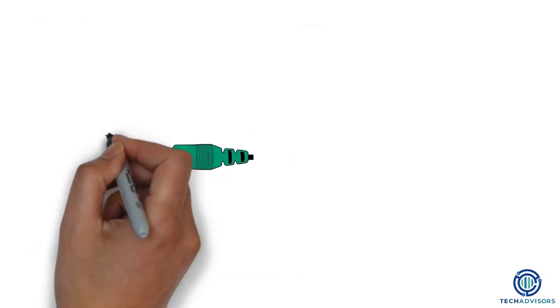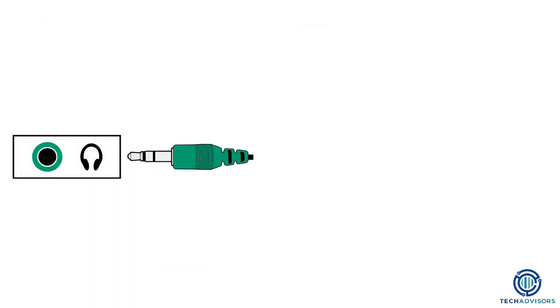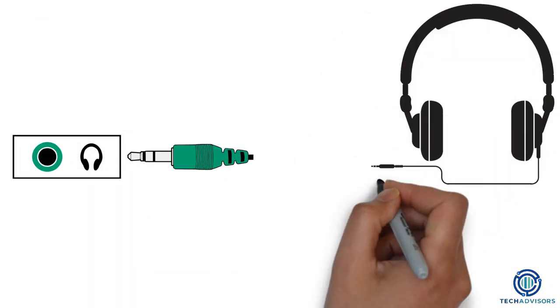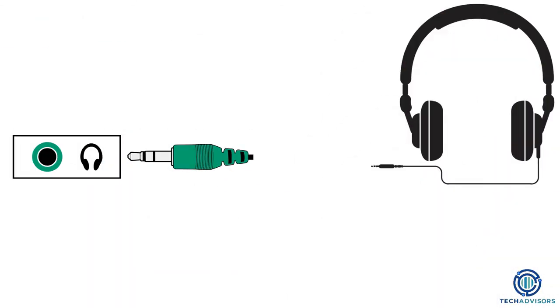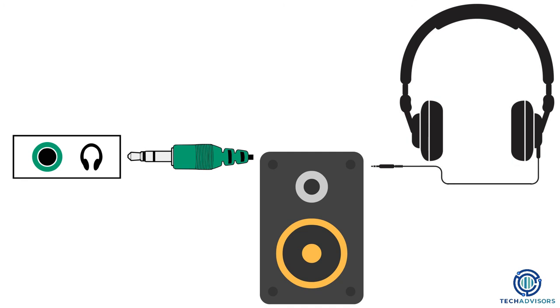If your computer has an audio jack, you can use it to plug in wired headphones or speakers.